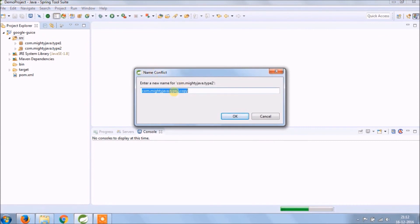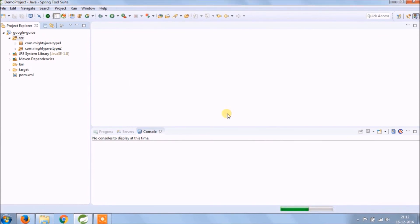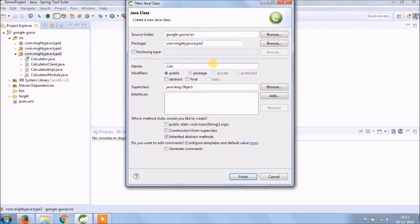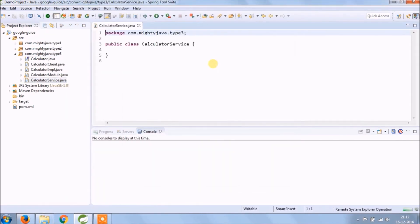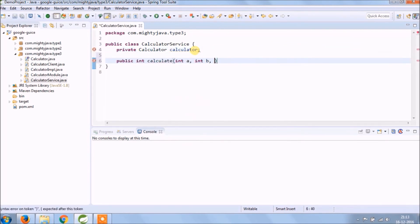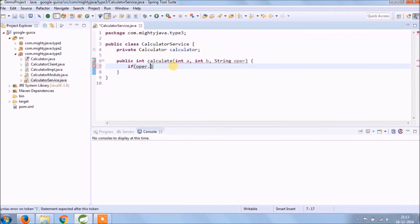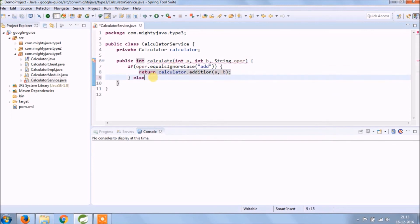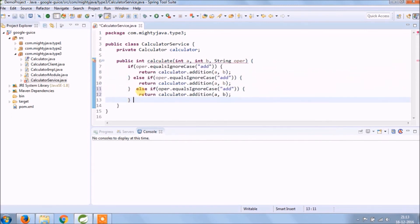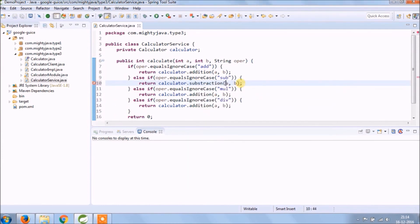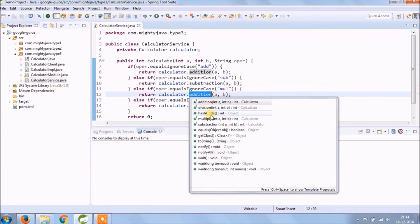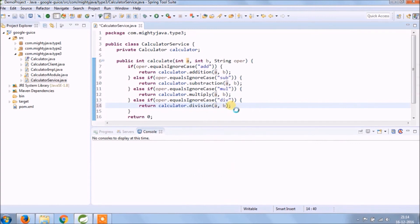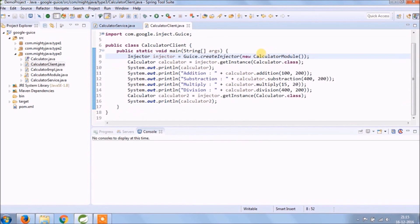Copy package and create a new package and it should end with type 3. Create a new class called CalculatorService. Add a method to make it generalize all four. And change code accordingly.